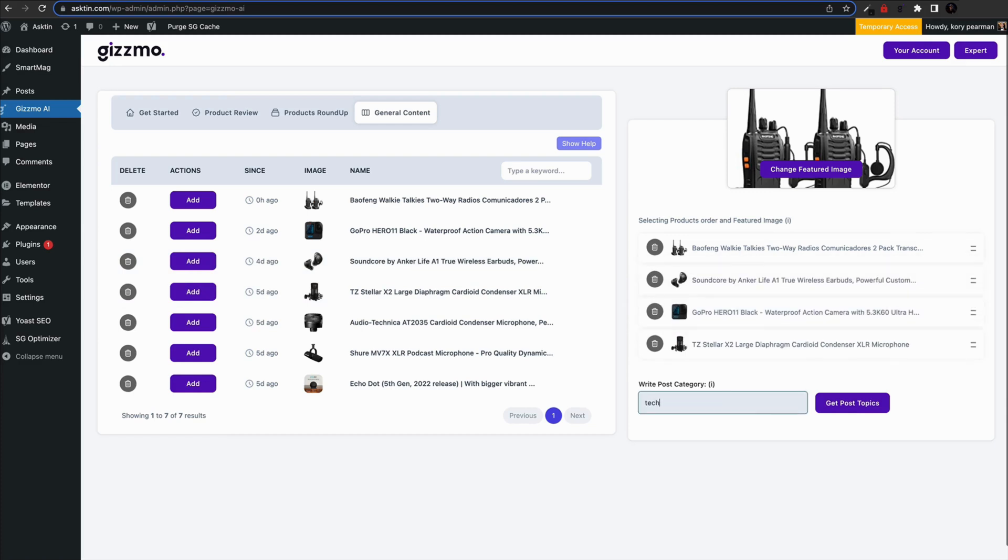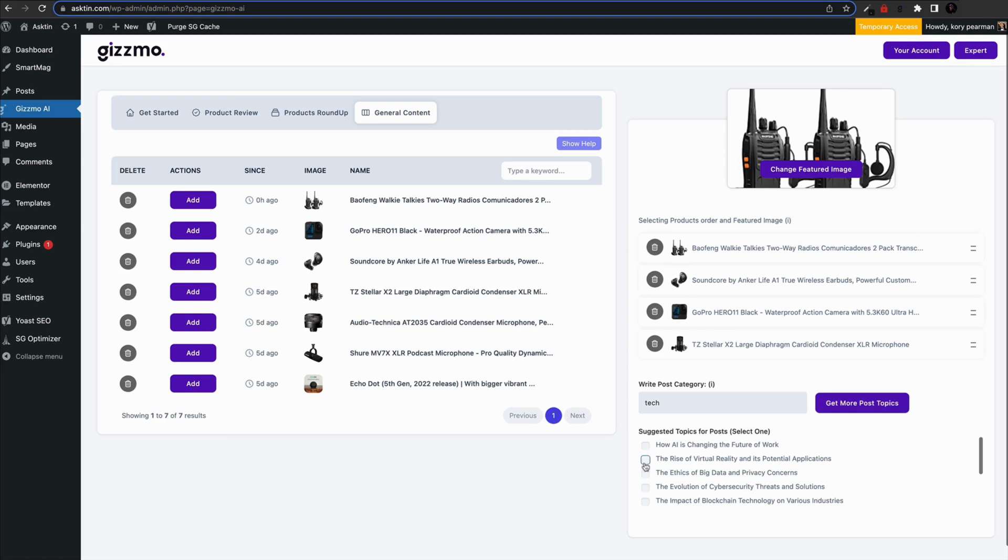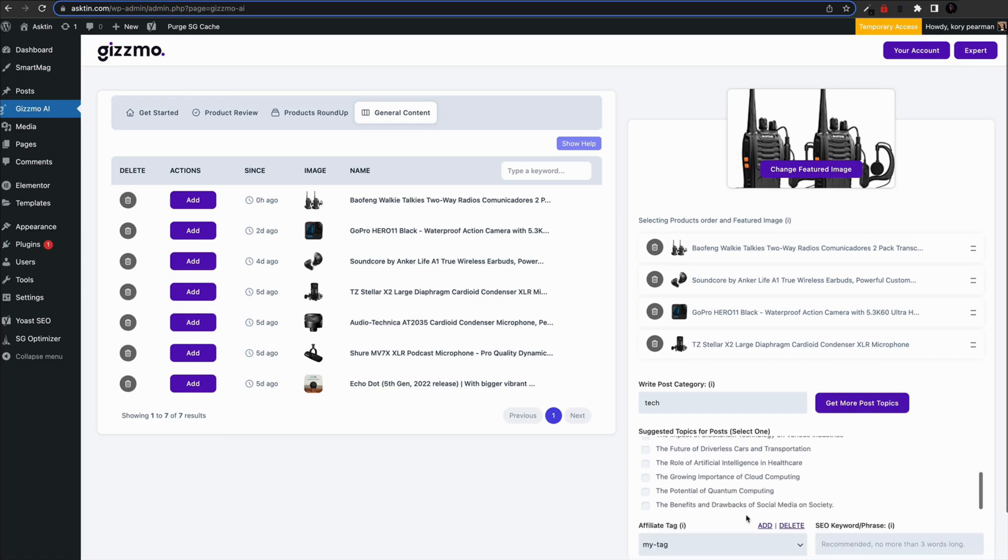Then select the main category for your article. This will help Gizmo generate content options for you to choose from.